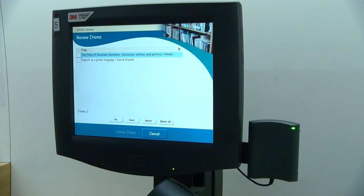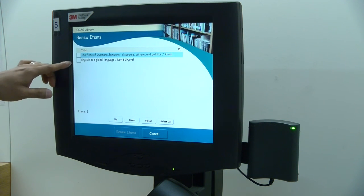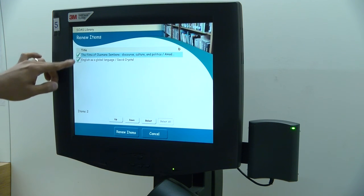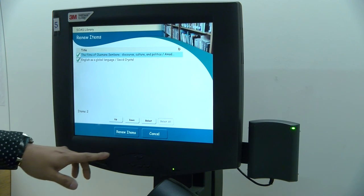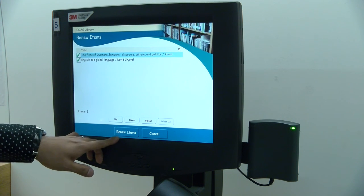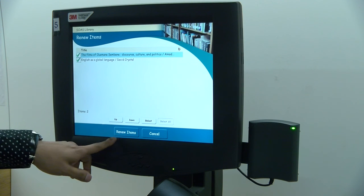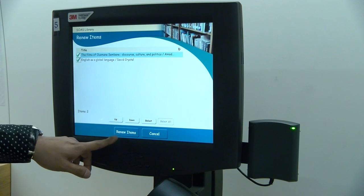To renew an item, select the item or items and then click the renew items button. This will renew your borrowed items.